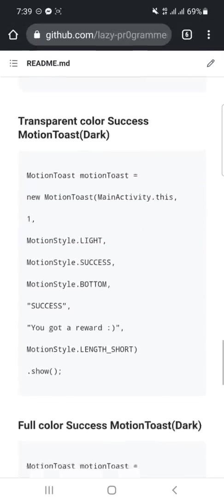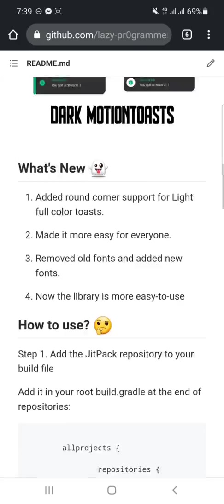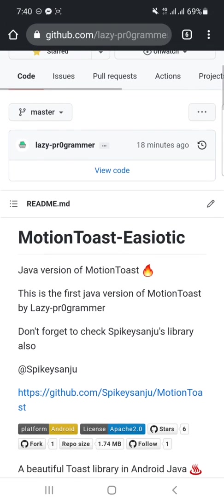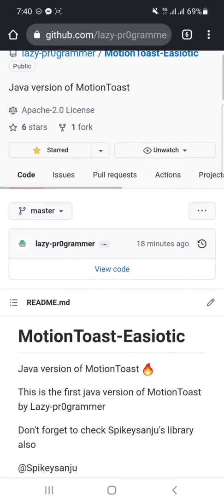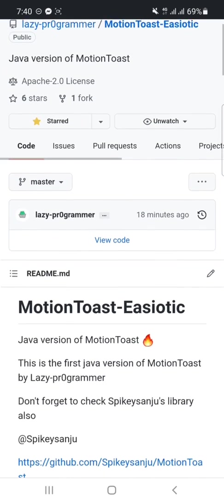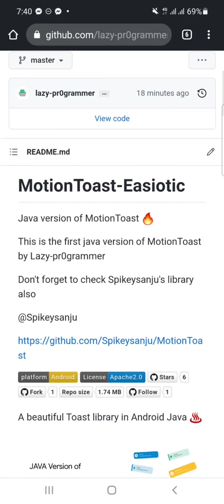and star my project. Thank you for watching this video. I will meet you in the next video. Thank you.